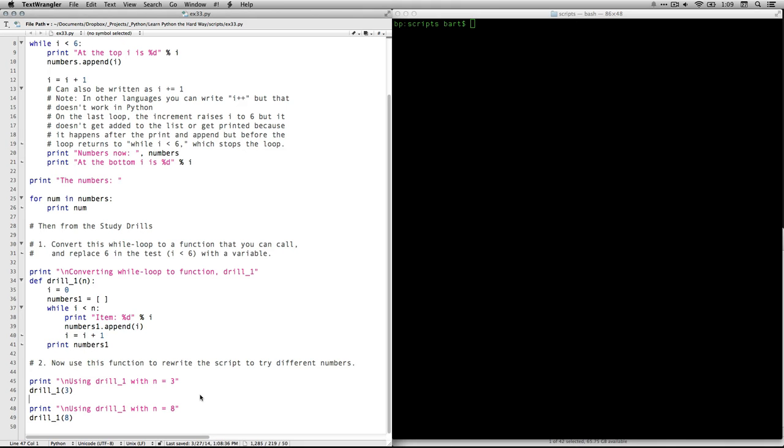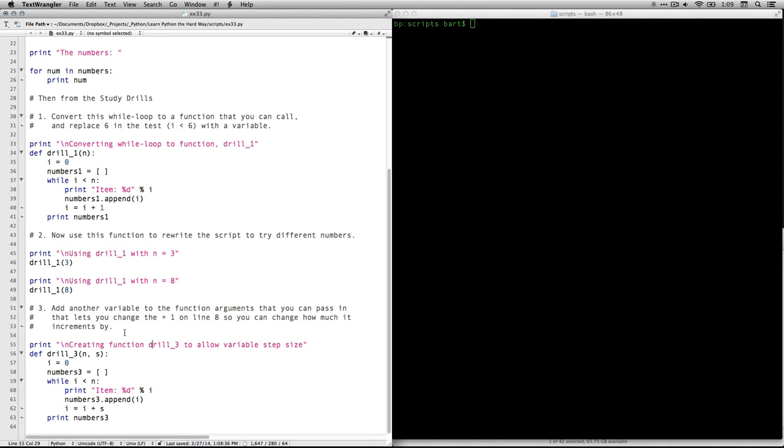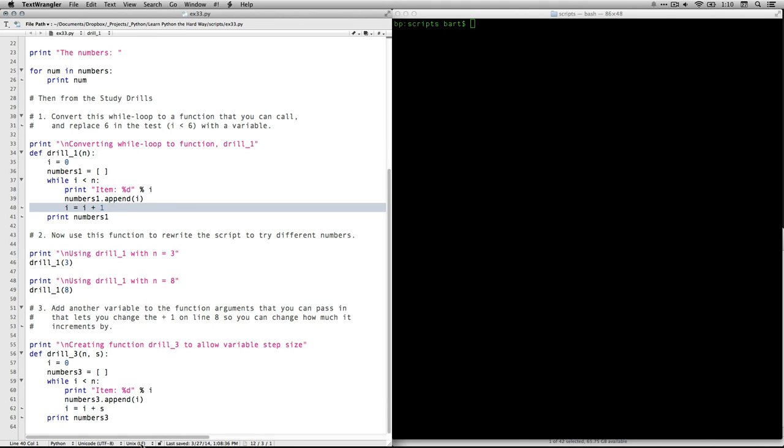And let's see what is the next item on this number three. Zed says, add another variable to the function arguments that you can pass in that lets you change the plus one on line eight. So you can change how much it increments by, that is we're changing the step size. So now we're going to have two arguments. I'm going to create a little bit of text here. And then I'm going to call it drill three, because that's what we're at. And I'm going to have two arguments, n is the maximum value, the highest value, and s is going to be the steps that we go through. All right, now what we're going to do here is we're going to do the same thing, except the one difference here is this. Instead of being i plus one, which is what we had right here, we're going to change it i plus s, it'll be whatever the thing is. And otherwise, it's the same.